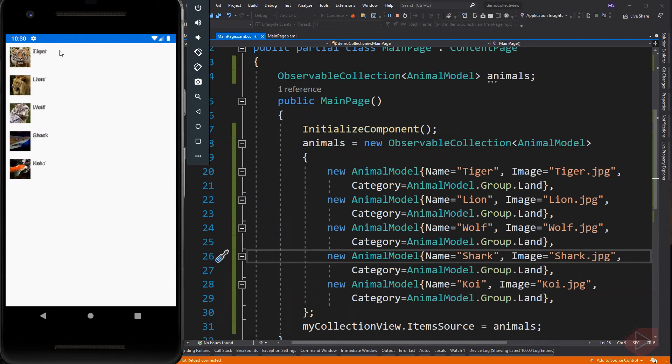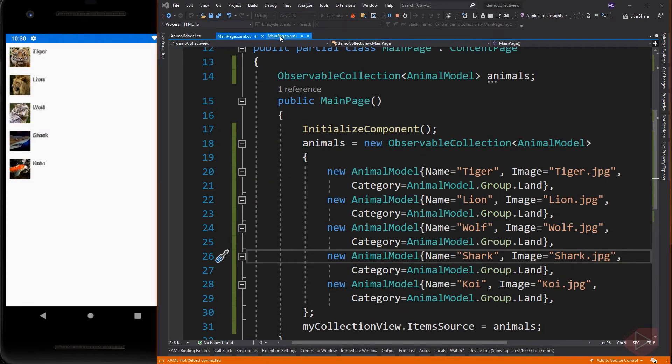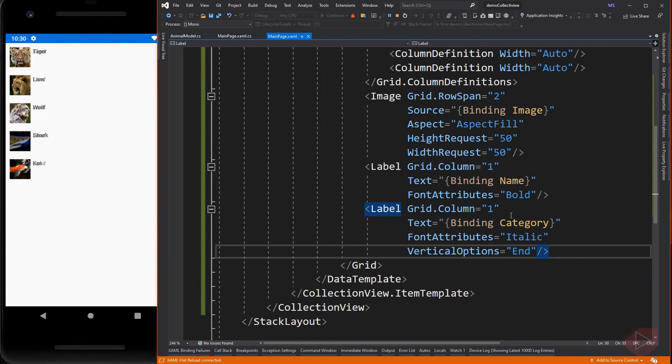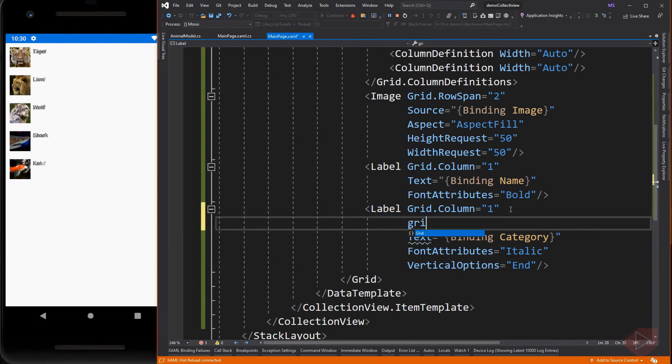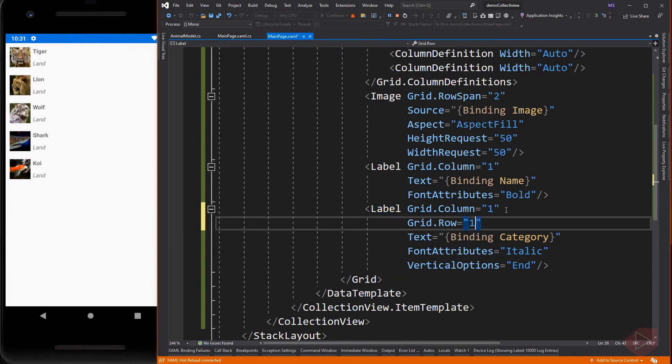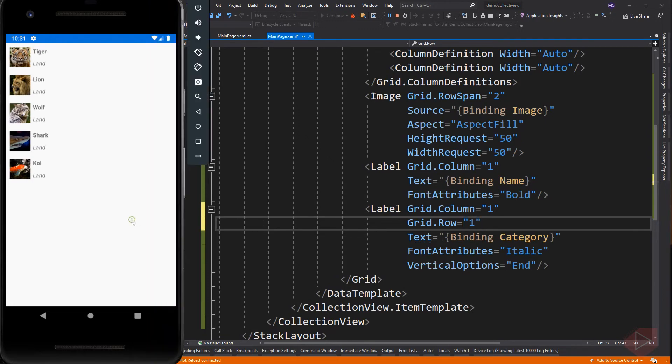The name and category element overlaps. I forgot to set the row of the category. So here is our collection view where the data comes from an observable collection.